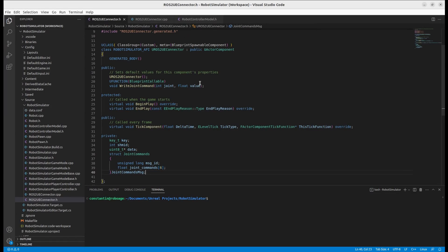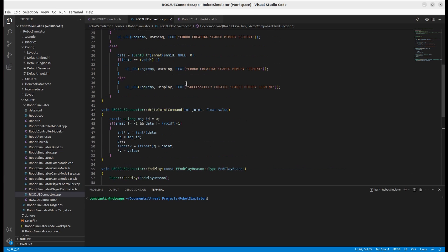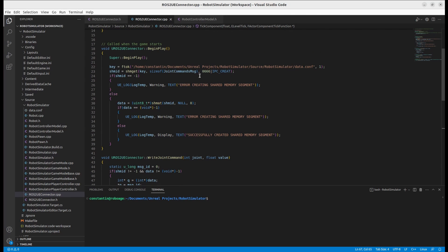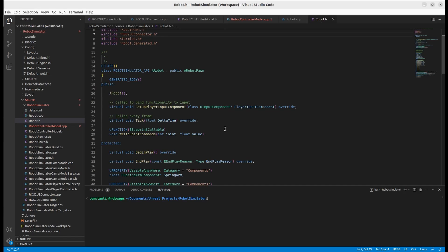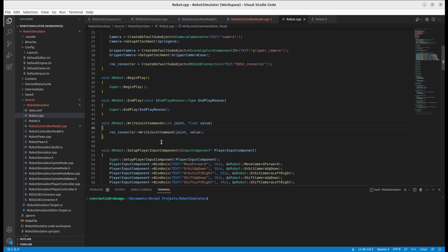In our ROS-to-Unreal connector class, I've created a struct to define the data we're going to write to the shared memory. The WriteJointCommands function will write joint command data to the shared memory, and I've also modified the shared memory setup code so that the shared memory segment has the size of the joint commands data structure. In the robot actor class, I have a blueprint-callable function WriteJointCommands, so we can call this function from the sliders blueprint. This function will call the same function in ROS connector, which in turn writes joint command values to the shared memory.